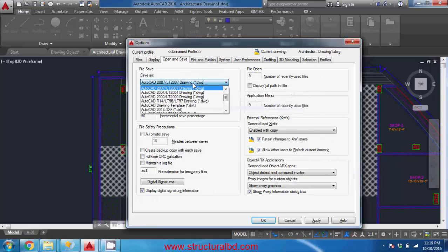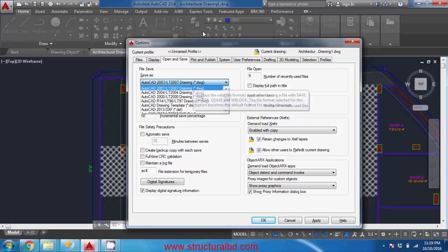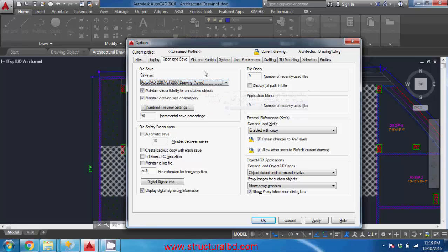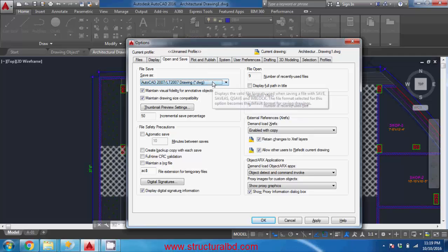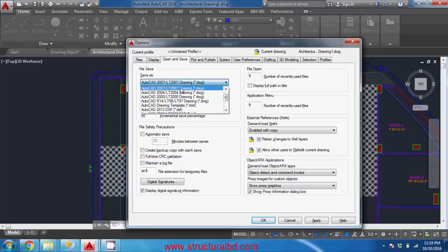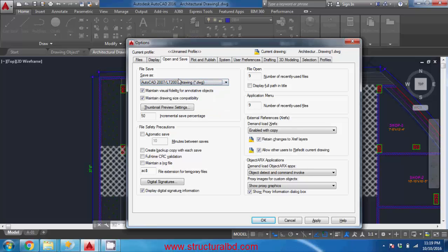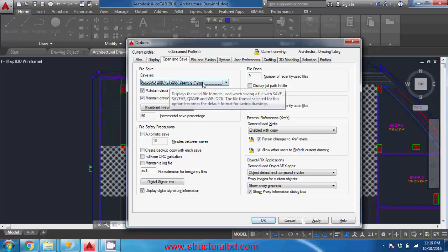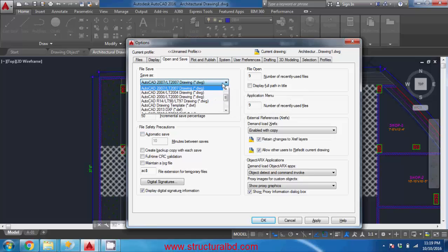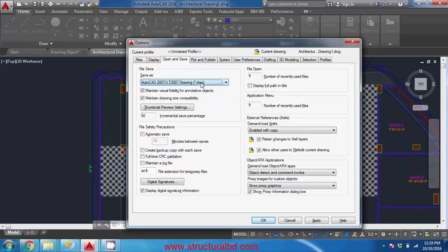But if you want to send this drawing to someone else and if he has the lower version than 2016, then it will be problem to open this upper version file in his lower version program. So you can change this one to some lower version. So always when working with this program it will create the file under 2007 or 2004 whatever you select, and if you send this drawing to someone else he can open the file if he has the version equal to or higher than this save as selection version.